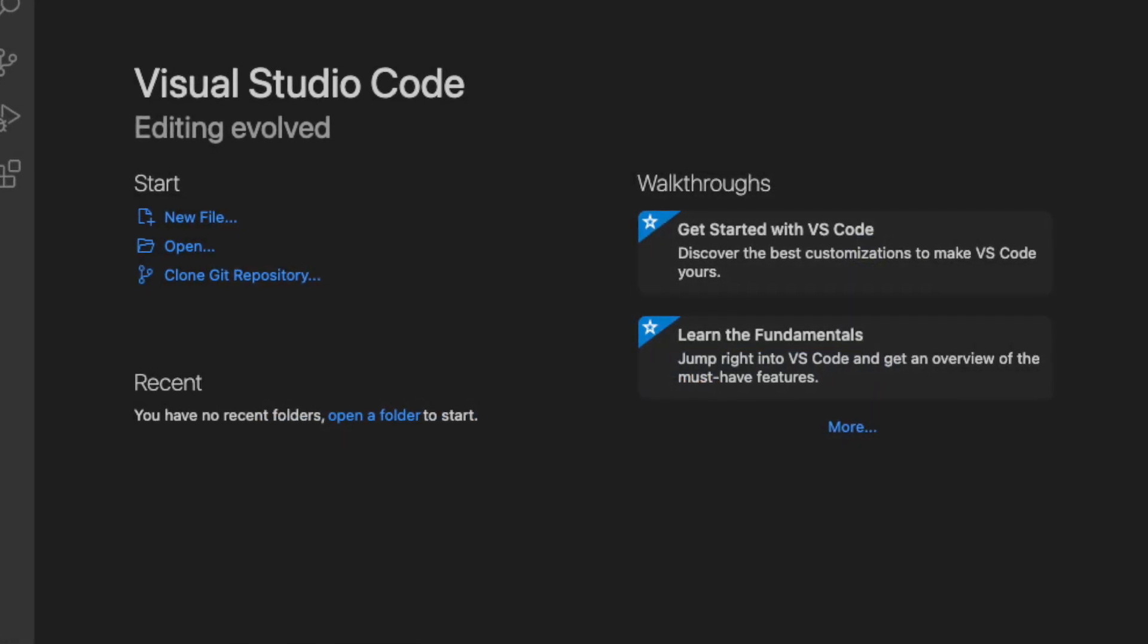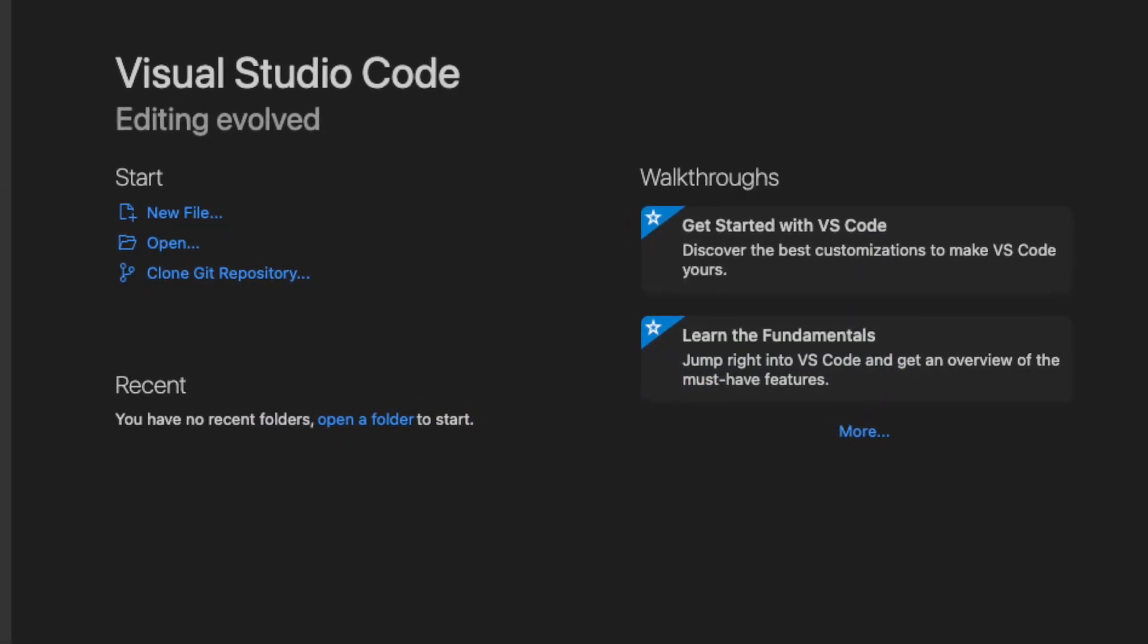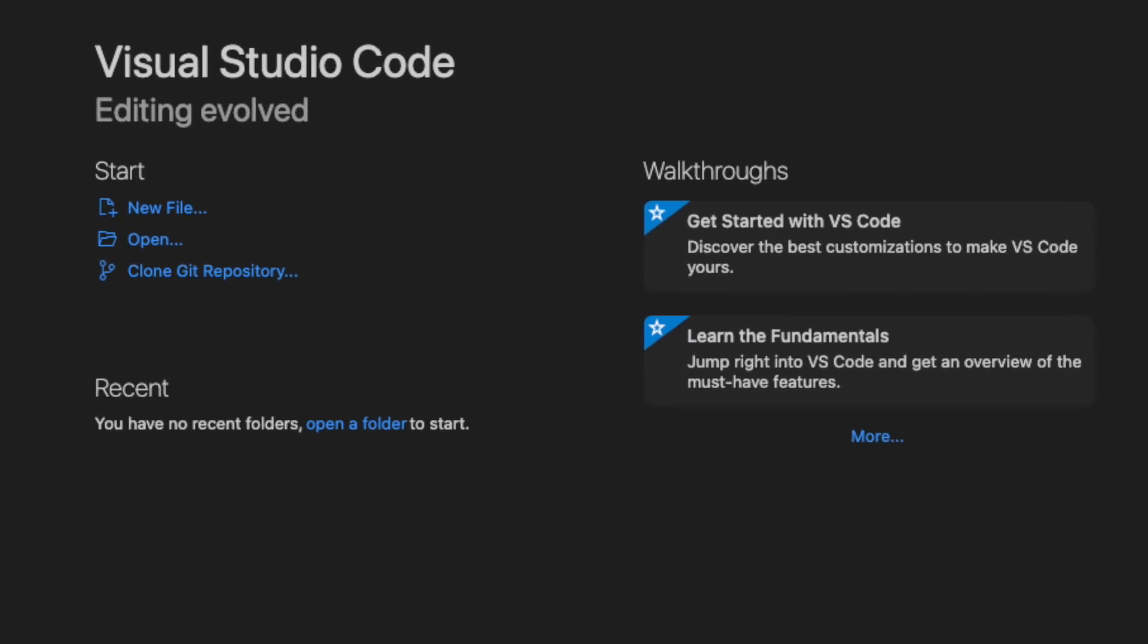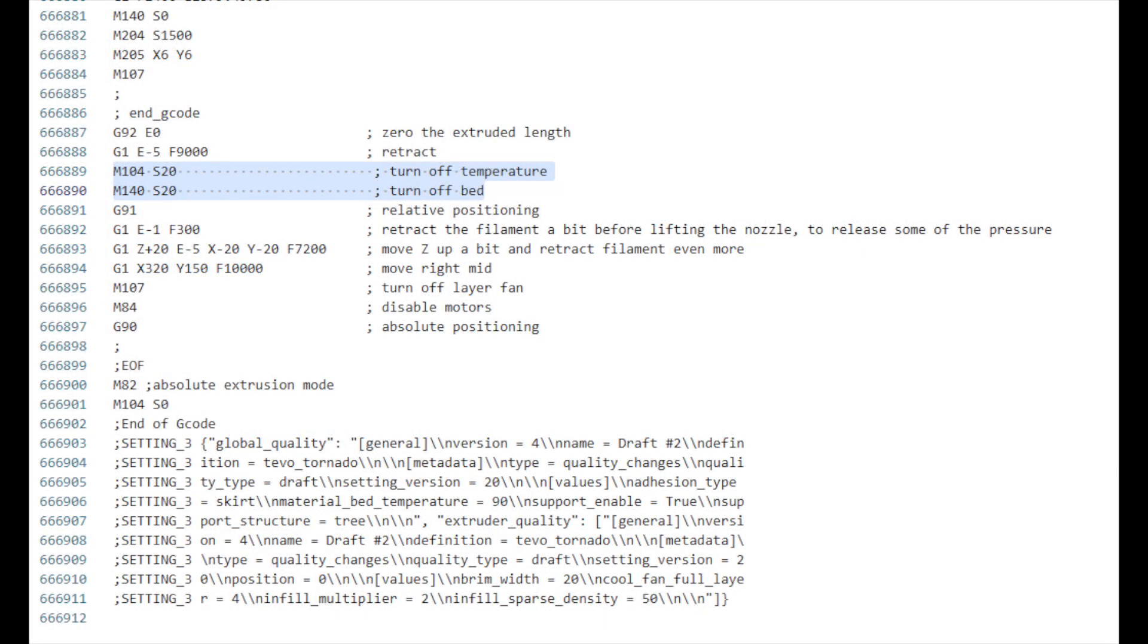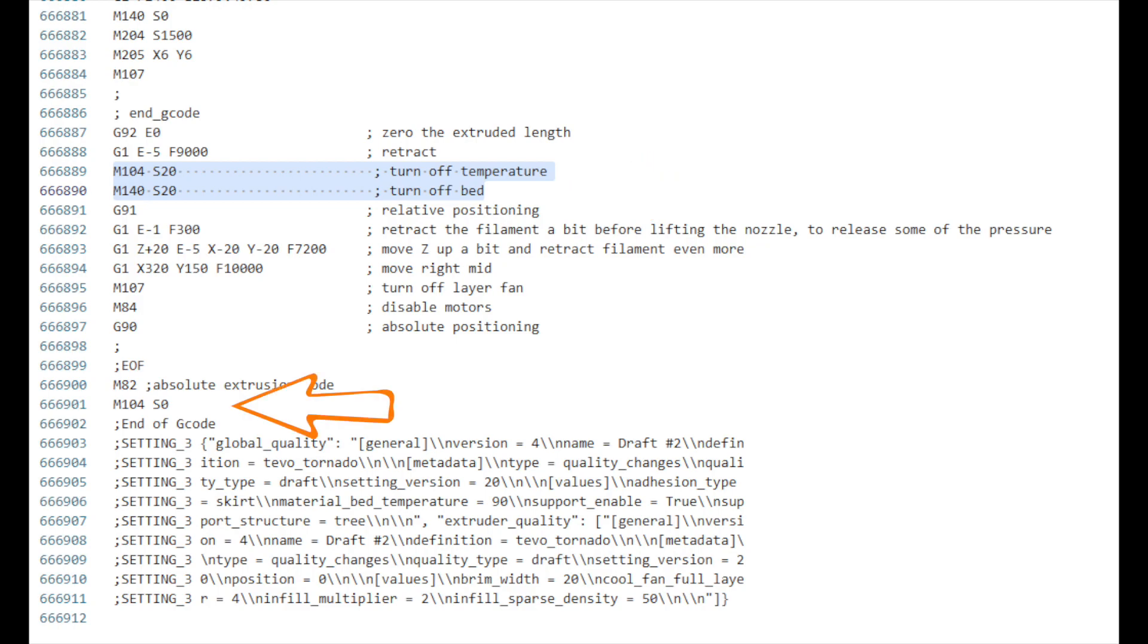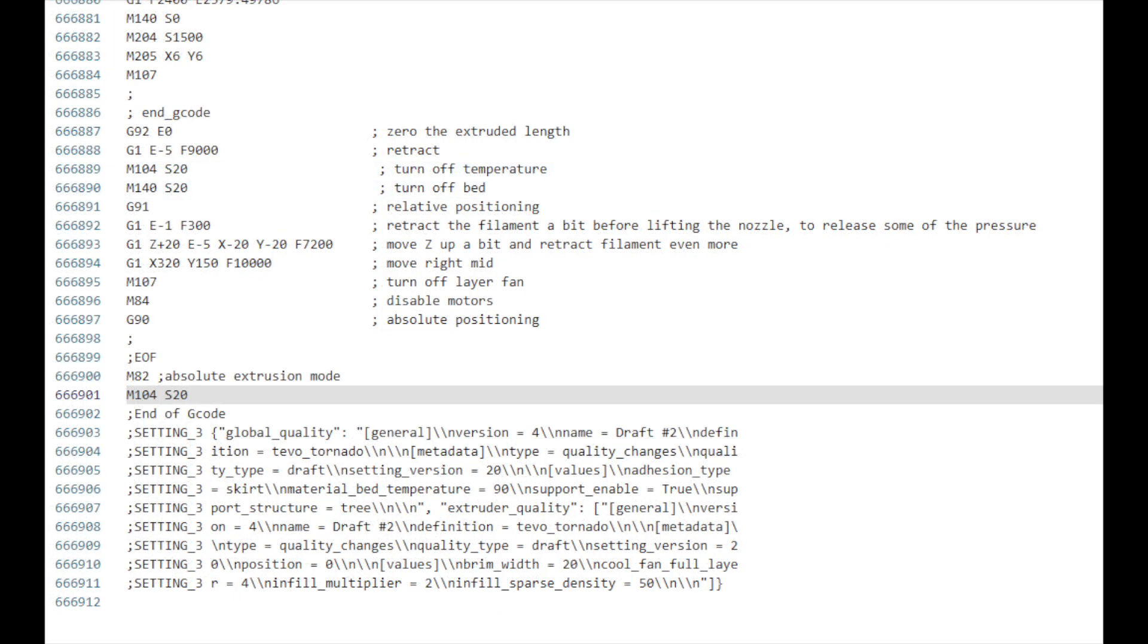Using a text editor such as Visual Studio Code, open the G-code file. Scroll down to the bottom of the file. Observe that the M104 and M140 values are set to 20. Observe that an additional M104 command appears below and is set to 0. Change this value to 20 and save the G-code file.